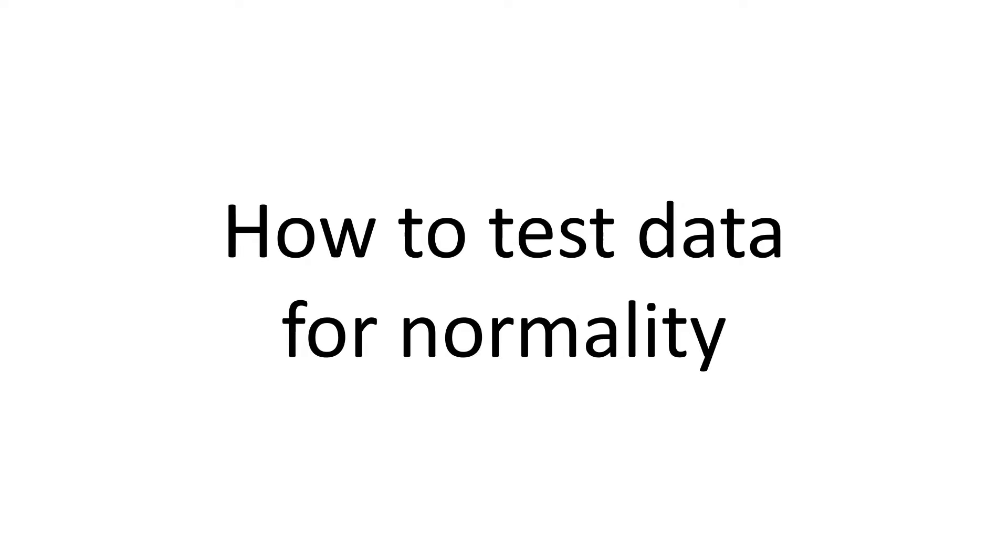But how exactly can you decide whether data has been sampled from a normal distribution? In this video I'll give you an overview of the main ways that are used to determine normality of data.